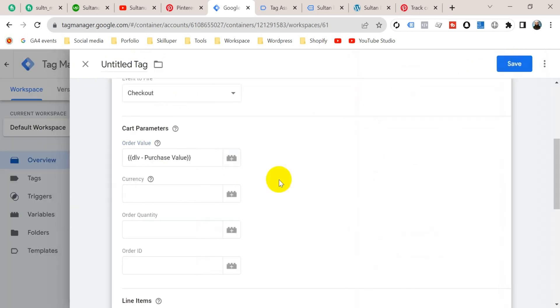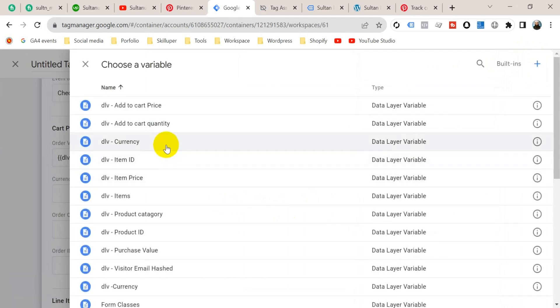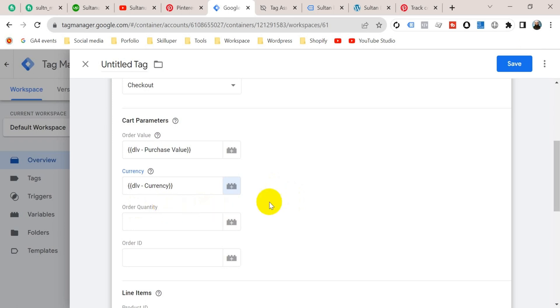Now insert here the currency variable — click on plus icon and select from here DLV for currency. Now provide here the order quantity as well. We have created a variable for order quantity but that was for the Add to Cart event. For the purchase event we have to create a new variable because these are different.